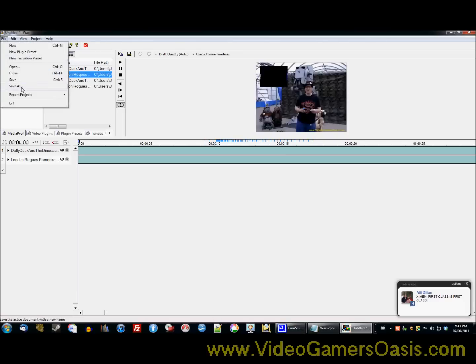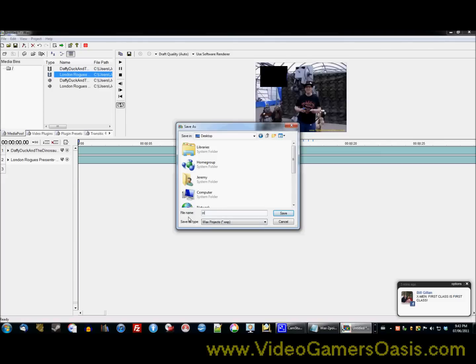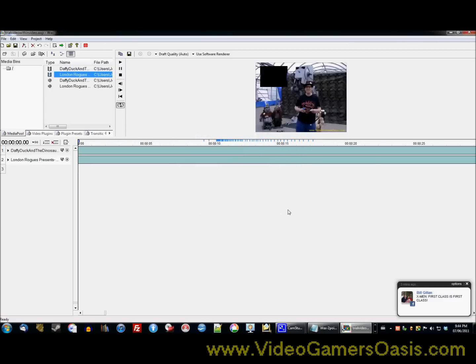File, save as. Well, let's call this file, let's call this file trial, lowercase, trial video within video. Alright, I'm going to save that. Save that file. Alright, now we saved it.